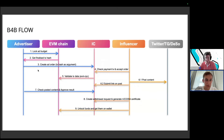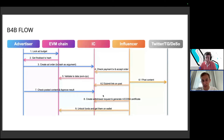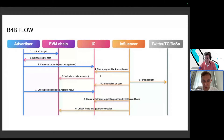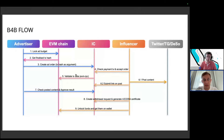The advertiser checks the posted content by the link. If everything is okay, the advertiser approves the content. The influencer then creates a withdrawal request and generates a threshold ECDSA certificate to unlock the money locked on the EVM chain from ICP. After signing this certificate, the influencer can unlock funds and receive the money on the EVM chain.